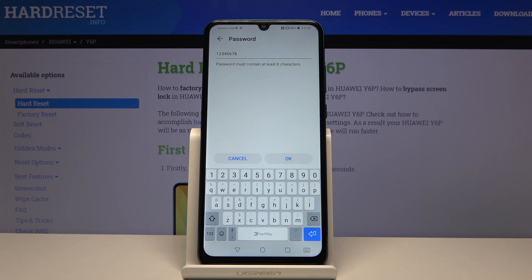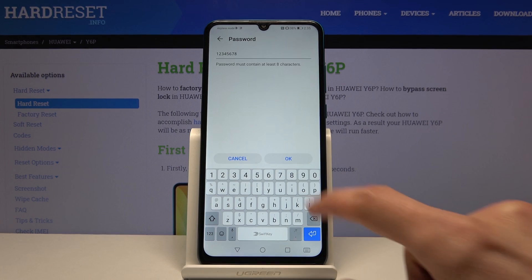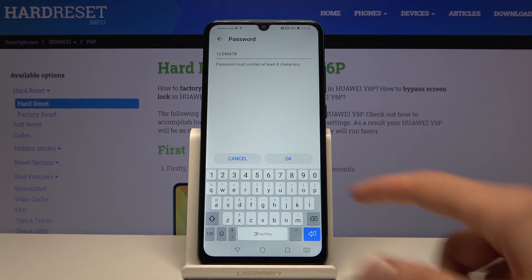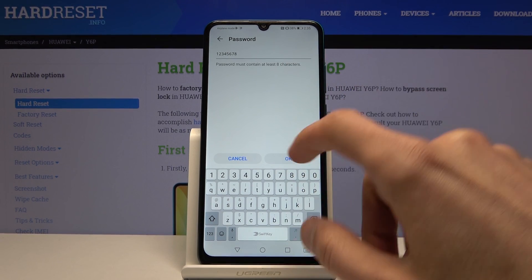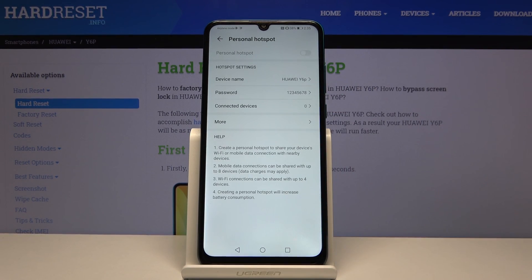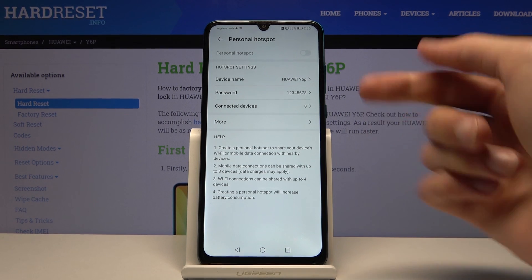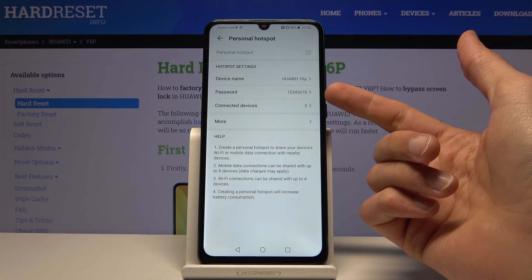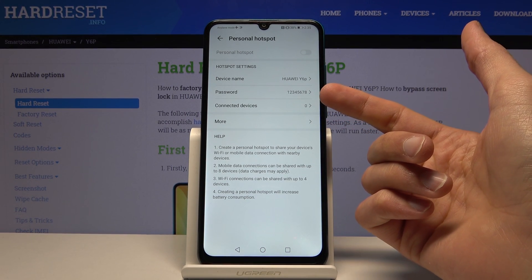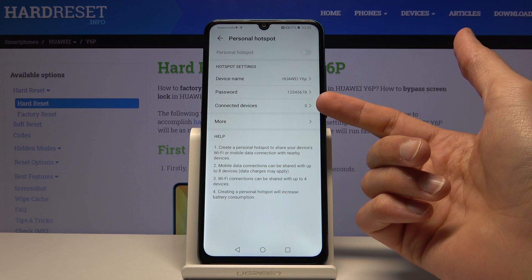The only thing to keep in mind is it needs to have at least eight characters in length, which mine does as you can see. And then here it gives you just basic information on how many people are connected to your network right now.